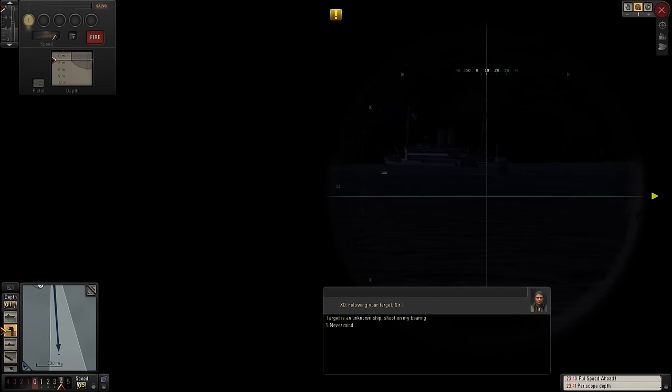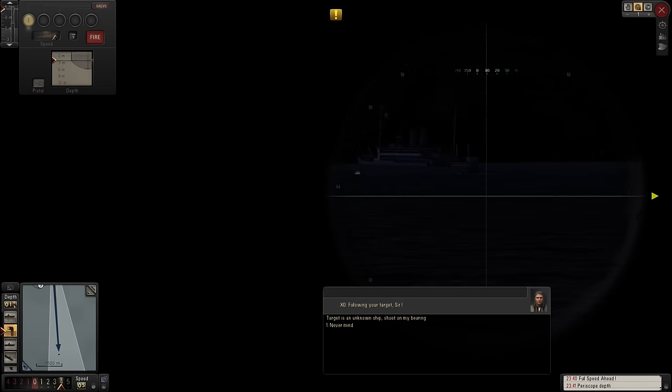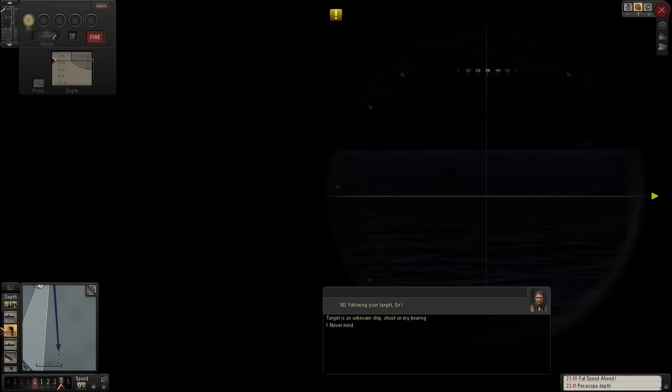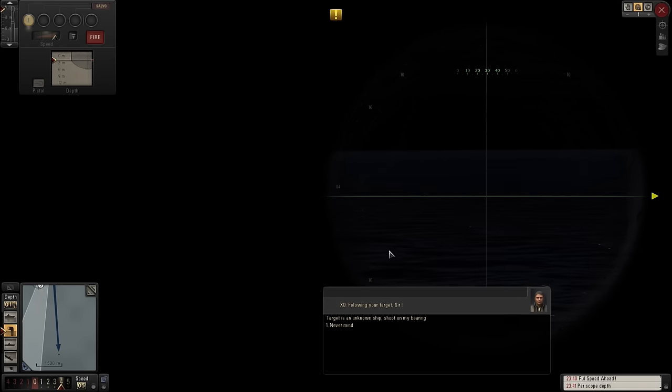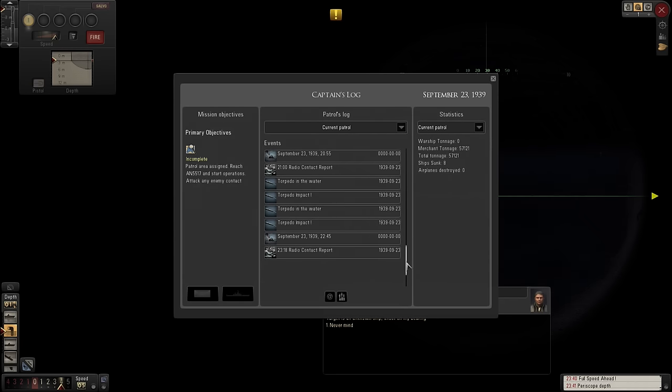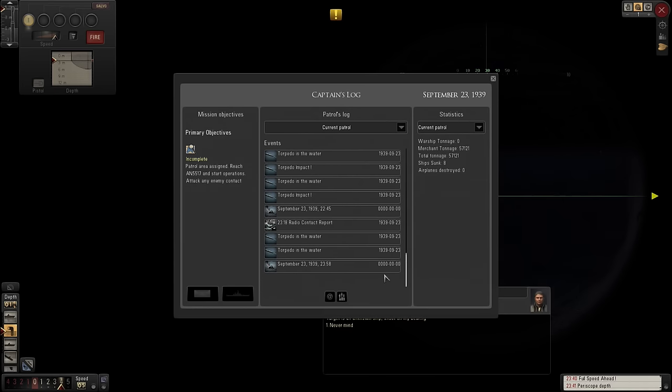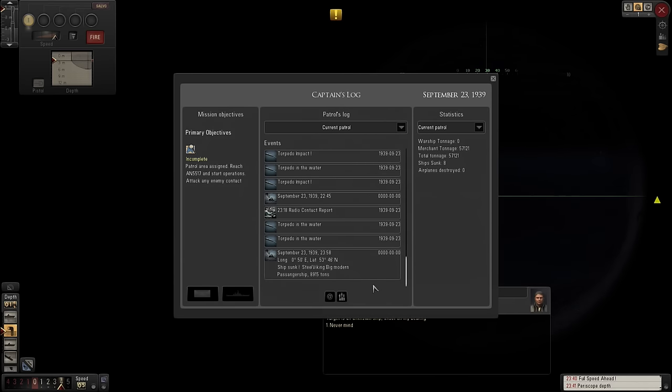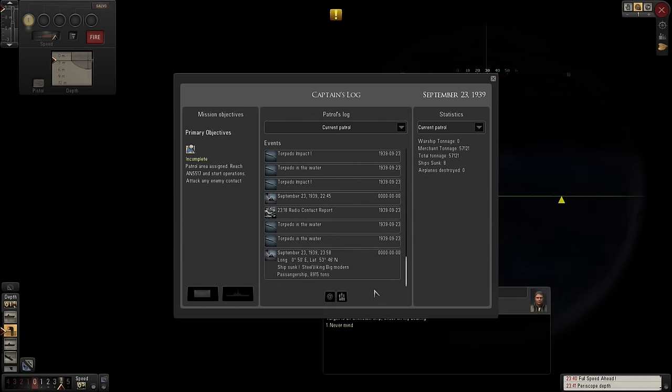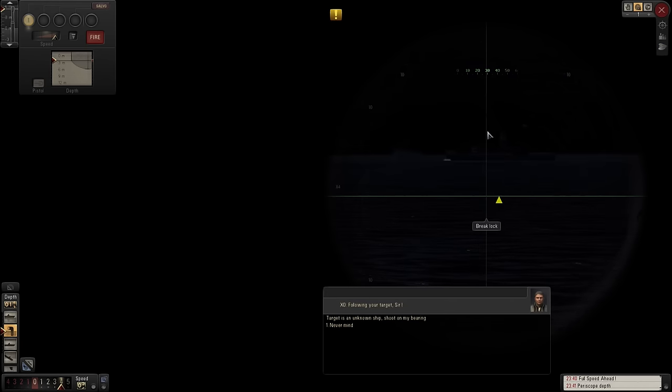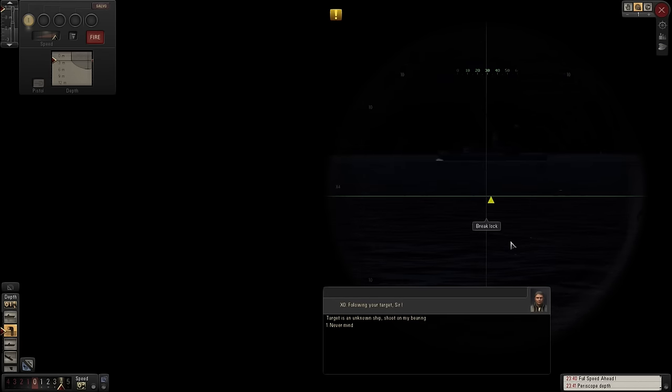57,000 tons of shipping sunk. So, the ship sunk. It was a Steel Viking Big Modern Passenger Ship, 8,915 tons. Which just goes to show our ship identification is appalling.